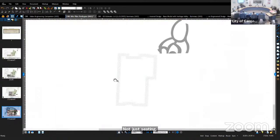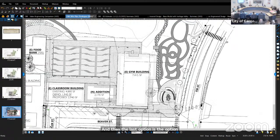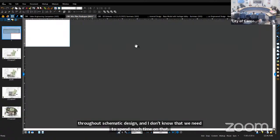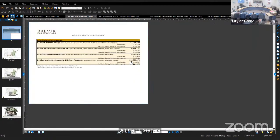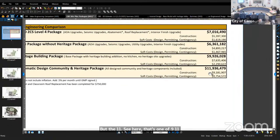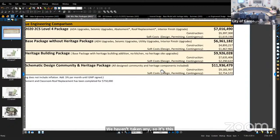The last option is the full schematic design package as presented throughout the schematic design process, totaling $11.9 million.